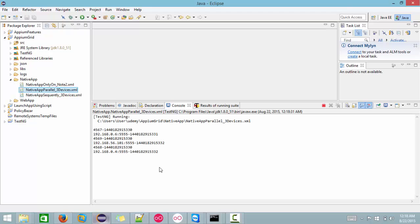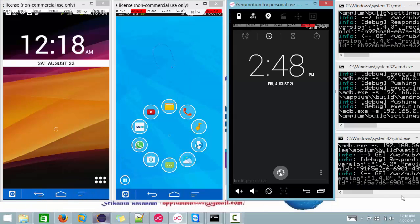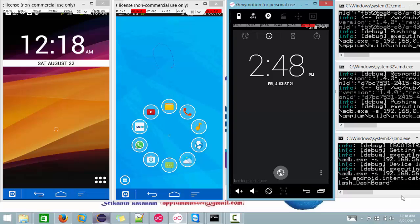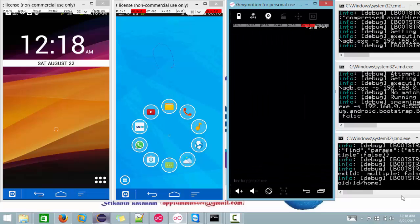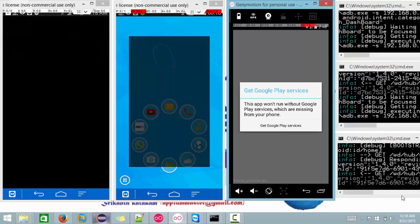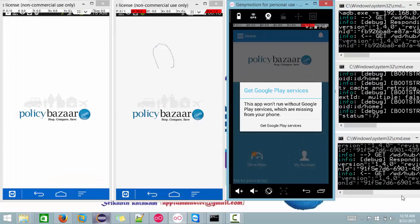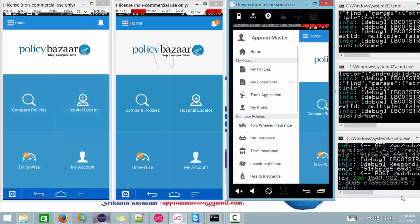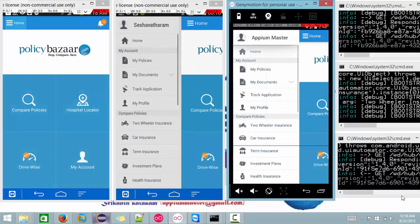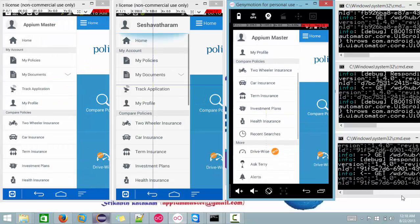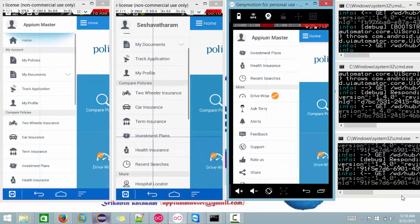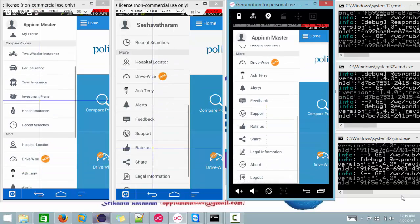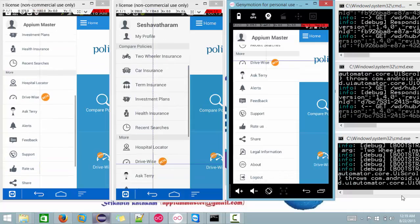See here, session has been started parallelly in all the devices. Let's wait here. See, in all three devices my Policy Bazaar app has been launched, and here in all the places you can observe the pointers. It is trying to do a scroll.